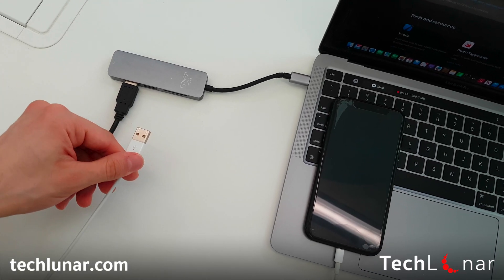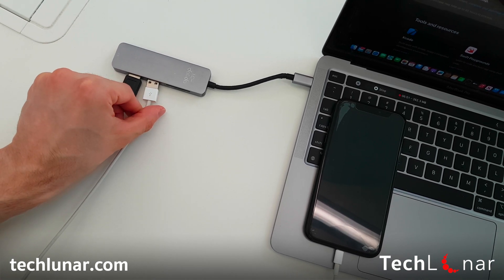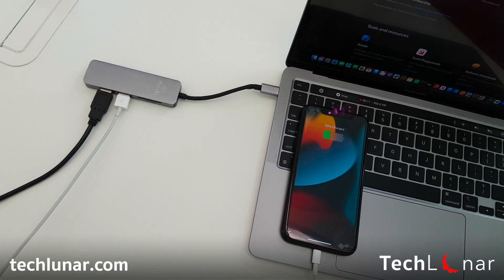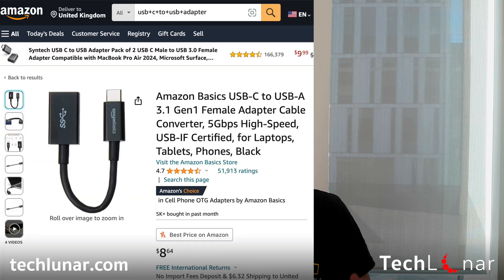We're going to back up your phone using your computer — it doesn't matter whether you have Mac or Windows, it's going to work both ways. All you have to do is grab your charging cable and connect it to your phone and your computer. If your MacBook or laptop only has USB-C ports, you may need an adapter that converts USB to USB-C. I have a link down in the description for one I recommend, which is low price. Otherwise, if you already have USB-C, you're just fine.